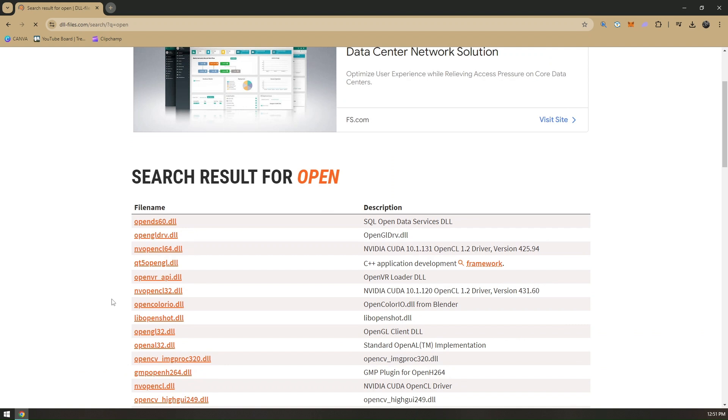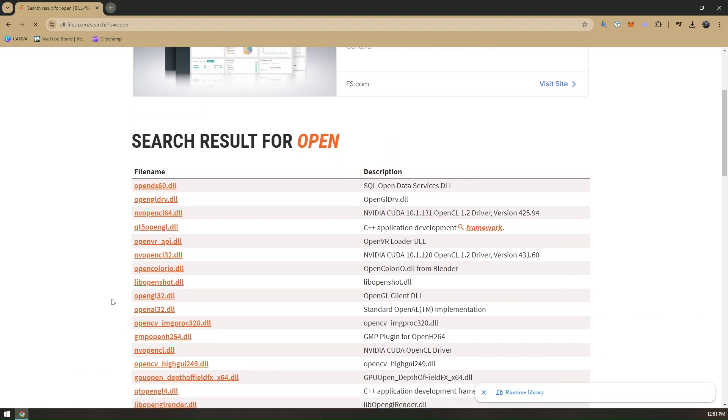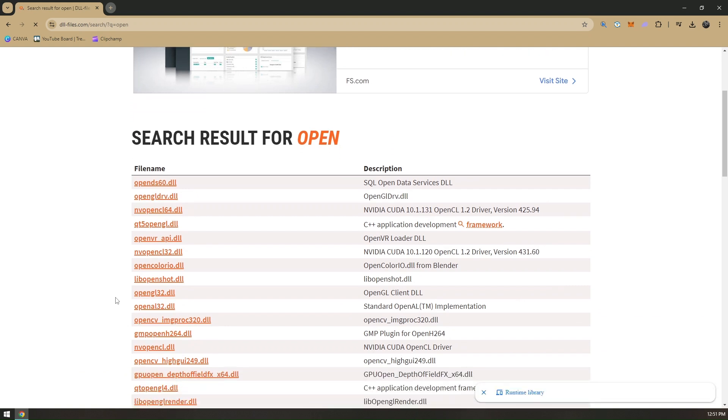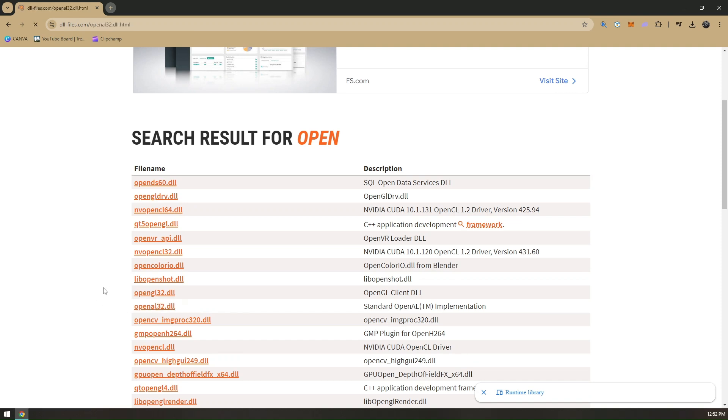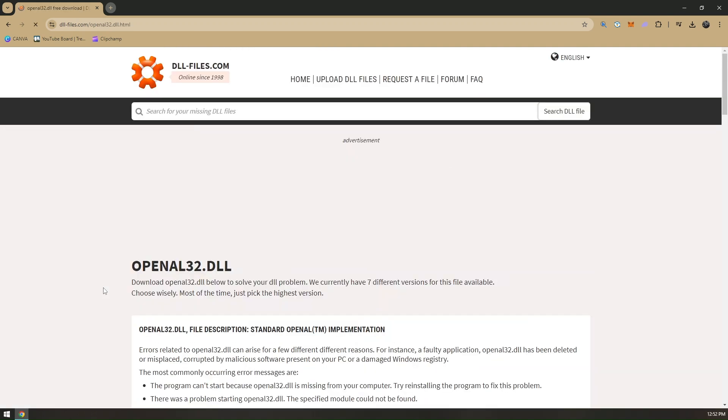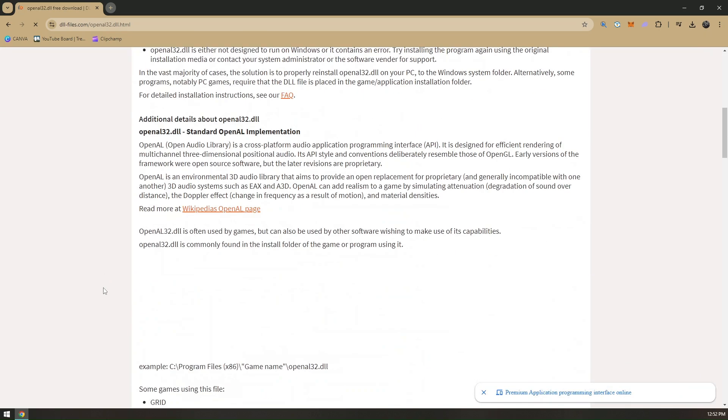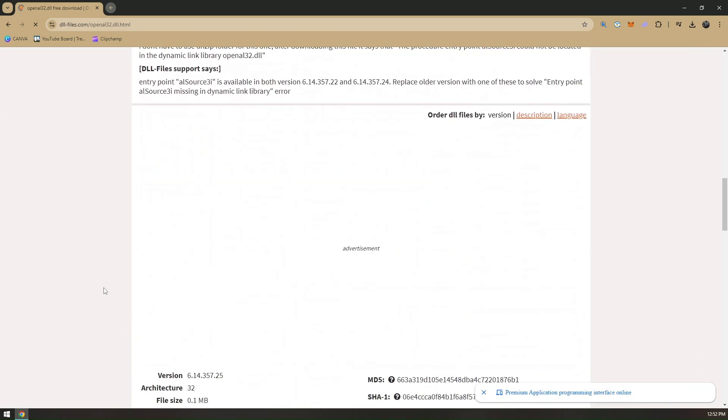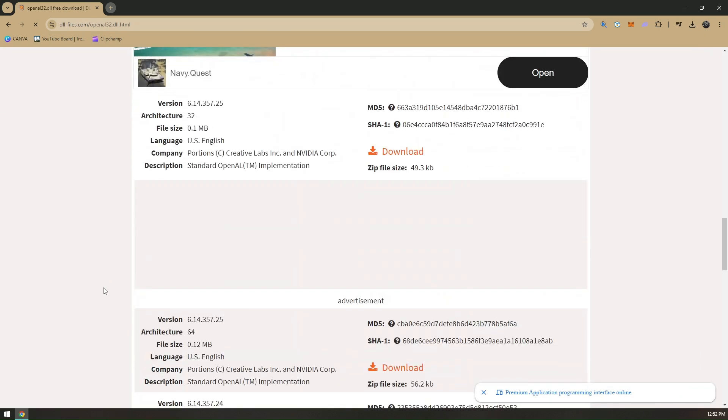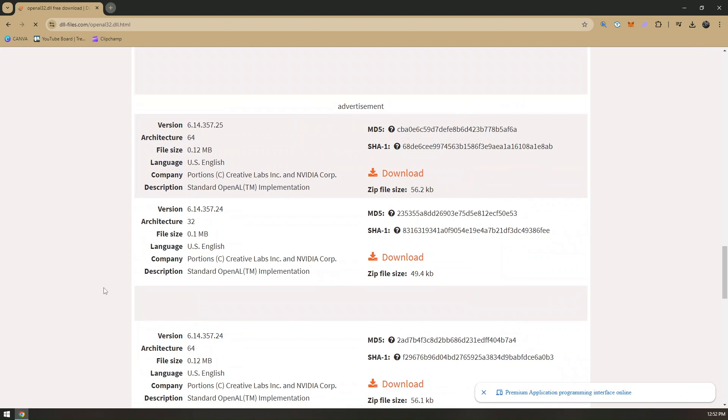Then you'll have to search for the DLL file, which is opengl. Scroll down a bit and then download opengl32.dll. You'll have to download the standard opengl implementation. Just click on that and scroll all the way down.